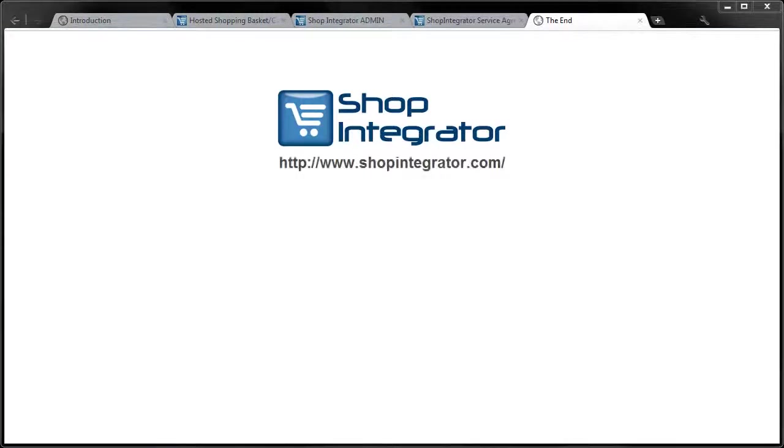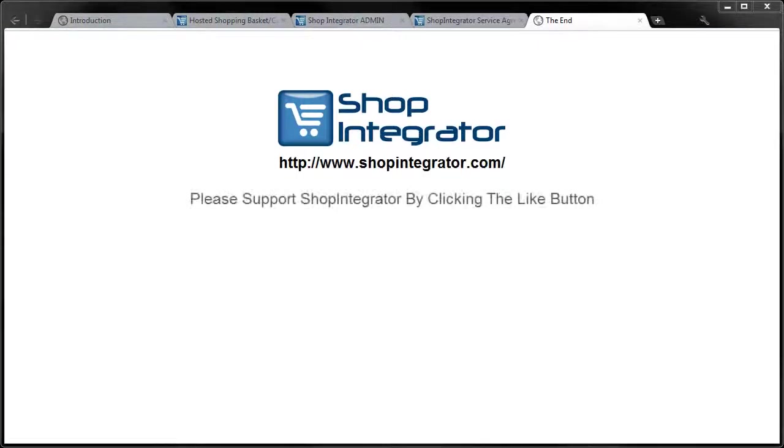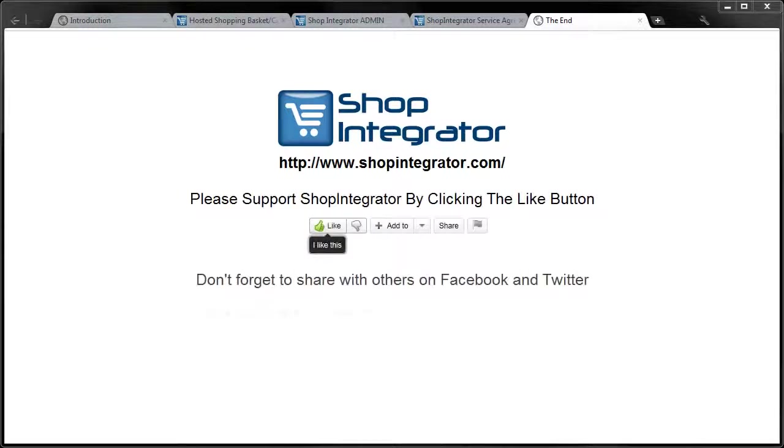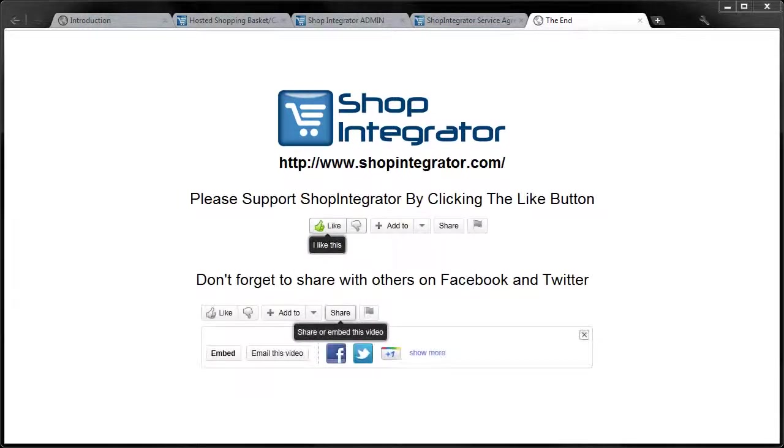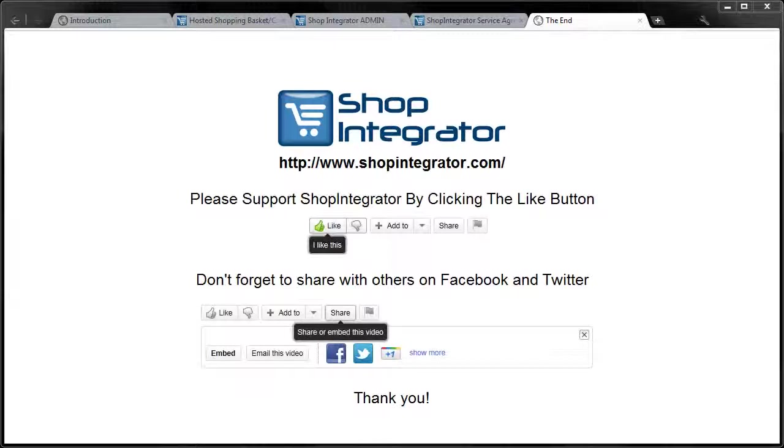Thank you for watching and be sure to check out our other tutorials. If you enjoyed this tutorial then please remember to click the like button and if possible share with your friends and family on your favourite social networking sites. Thank you.